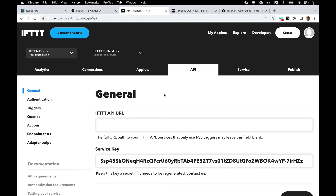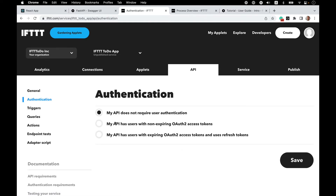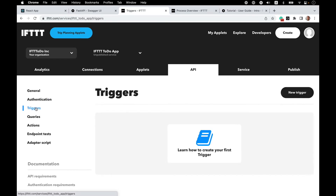In this section, we will need to provide an API URL. We have our service key, which we'll be using later on. In the authentication section, which we will be setting up in a later video, we'll use the OAuth2 with refresh tokens scheme. We have some example triggers and queries. In a default Hello World service, you will have a placeholder trigger, a trigger query, and an action. So you can modify those, or if you're starting from a blank service like me, we'll be creating new triggers, queries, and actions.